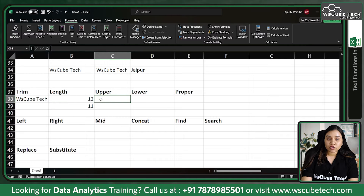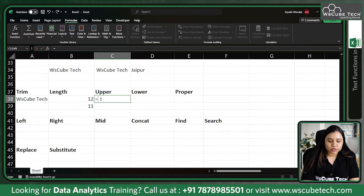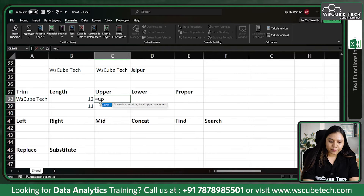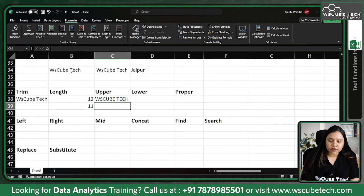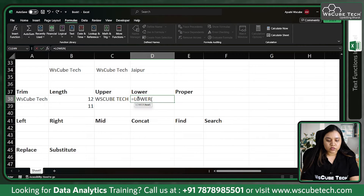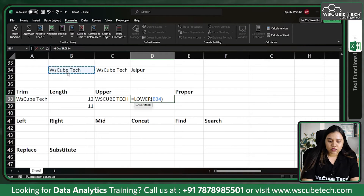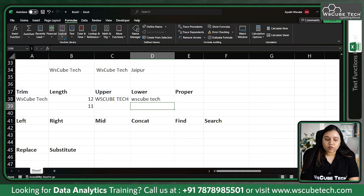Then we have the UPPER function. UPPER allows us to convert text into uppercase — equal to UPPER, pass our text, press enter and it is converted into uppercase. Similarly, LOWER converts it into lowercase — use LOWER and pass the text and we get lowercase.